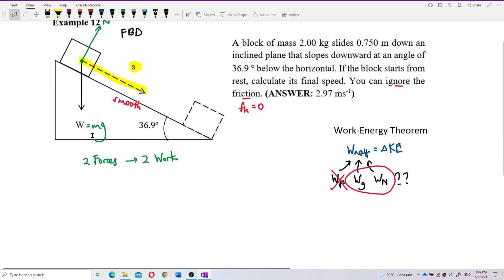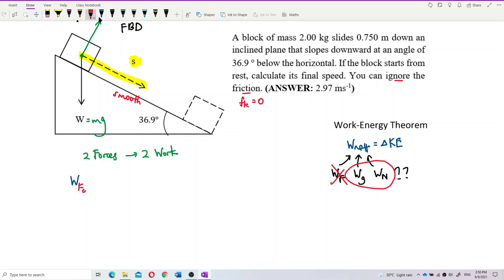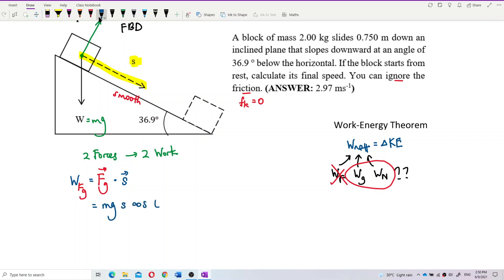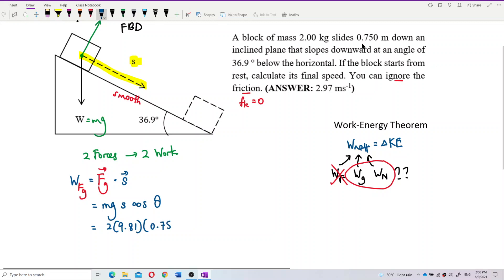First, find the work done by the gravitational force. Work done by gravity equals the gravitational force dot displacement, which is mg × s × cosine(theta). Mass is 2 kilogram, gravity is 9.81, displacement is 0.75 meter. What is the angle theta between mg and the displacement?